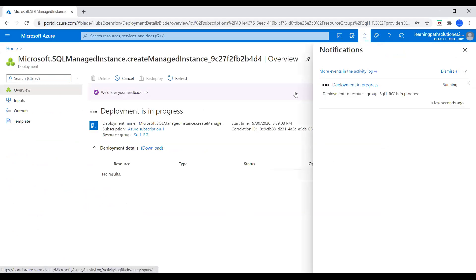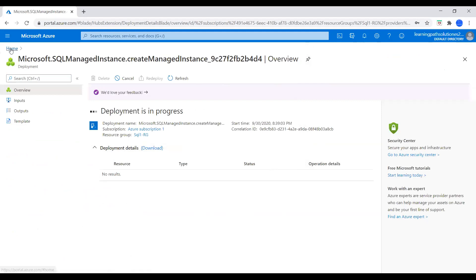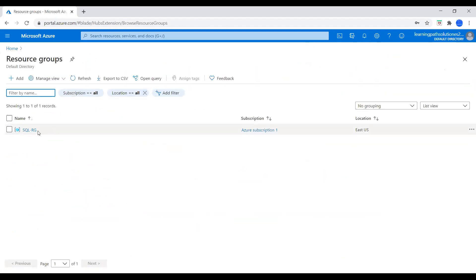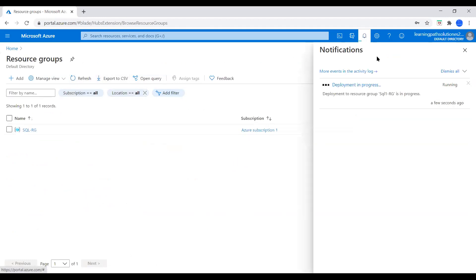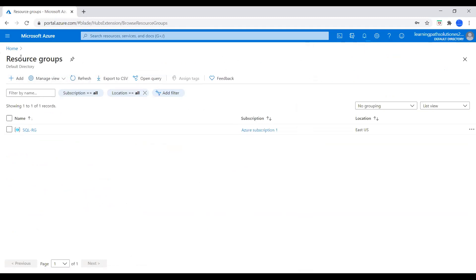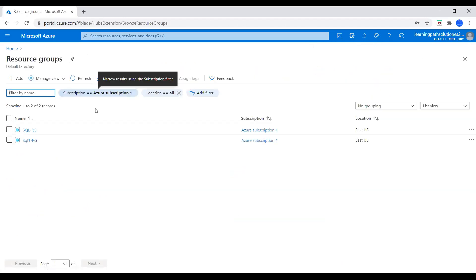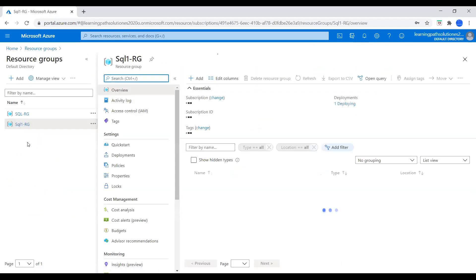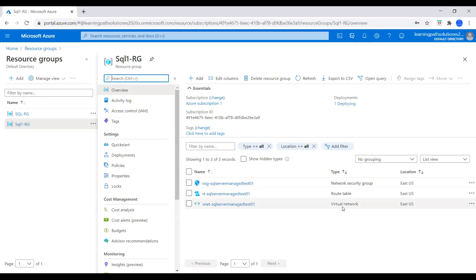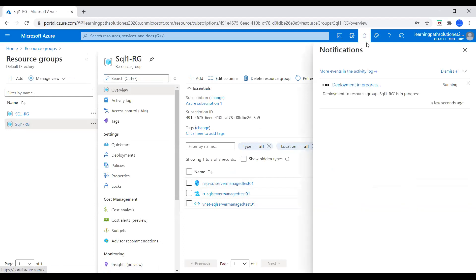Deployment is now in progress. This is how you can deploy Azure SQL Managed Instance using Azure Portal. I will go to the Resource Group — it is not ready yet. We deployed Azure SQL Managed Instance in the SQL 1 Resource Group. It takes a few minutes. The resource group is now available with a Network Security Group, Route Table, and Virtual Network created. The deployment will complete in a few minutes.